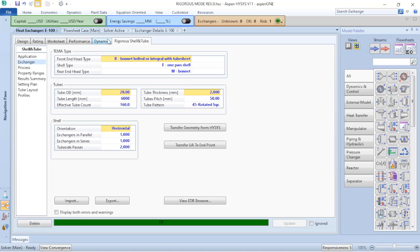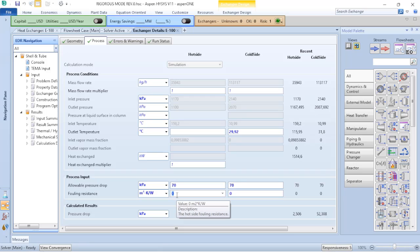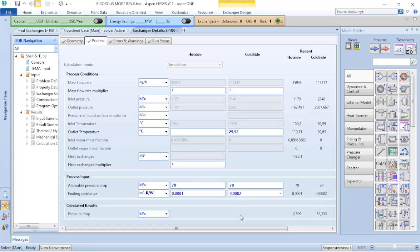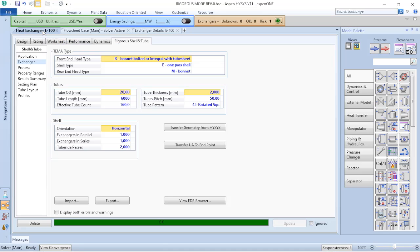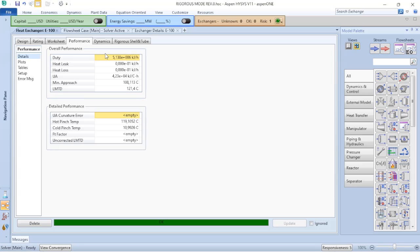But I didn't finish my settings yet. I will return to the exchanger details and I will go to the process because I need to add the information for the fouling resistance. So for my hot side I have 0.0001 and for my cold side I have 0.0002, and it will depend on the fluid that you are working with. Now if I return to my heat exchanger and verify the performance, you can see that because of the resistance of the fluid, my duty decreased a little bit. And it is higher than the simplified calculations.